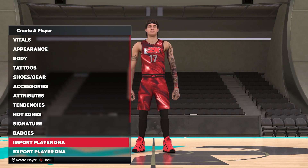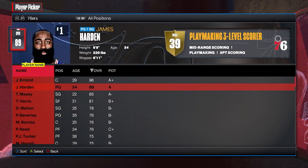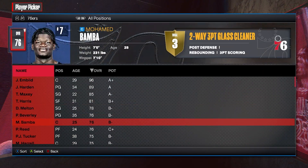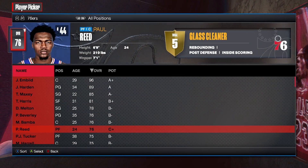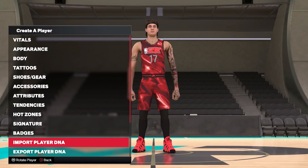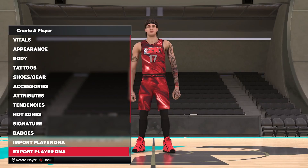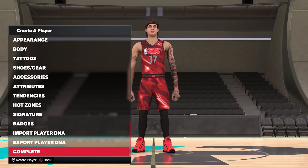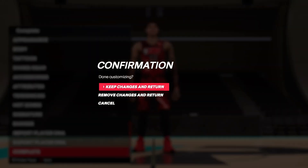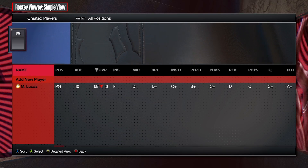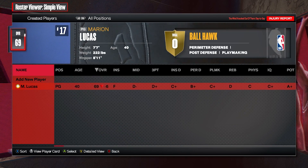Finally, you've got Import Player DNA, where you can use a specific existing player's DNA if your play style is similar to theirs, and you can also export your own DNA so you don't have to keep redoing it. Once you've done that, complete and keep changes, and that is your player done.